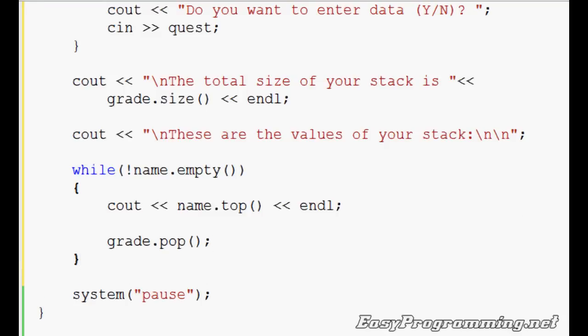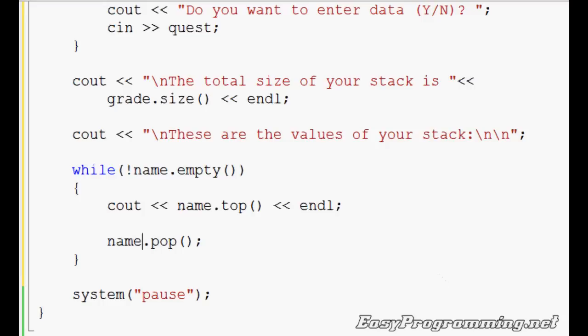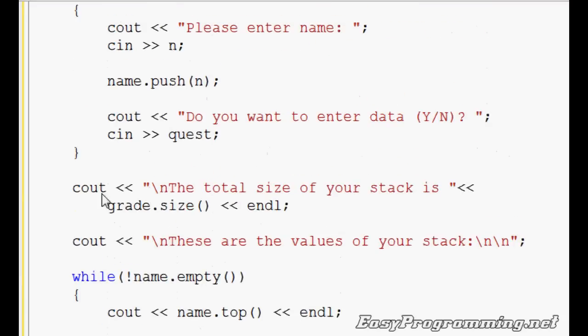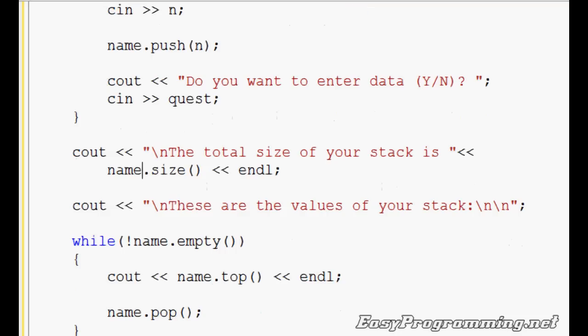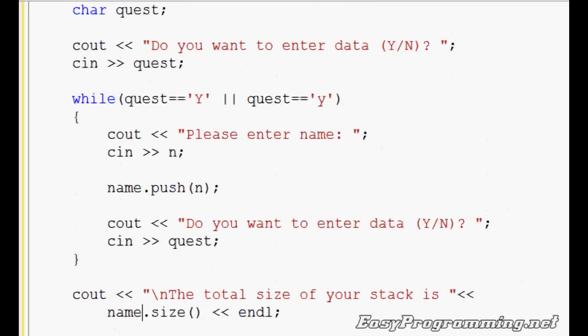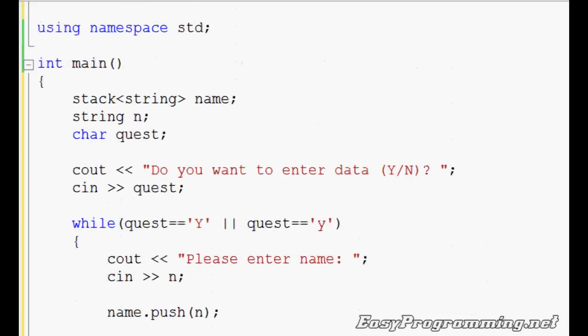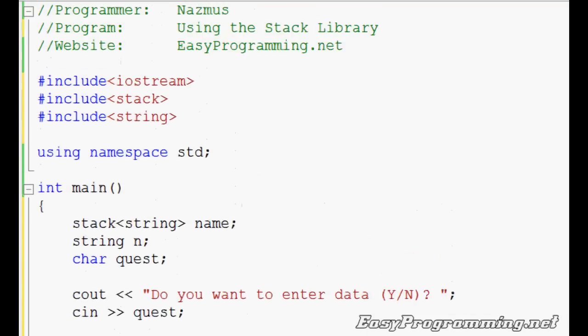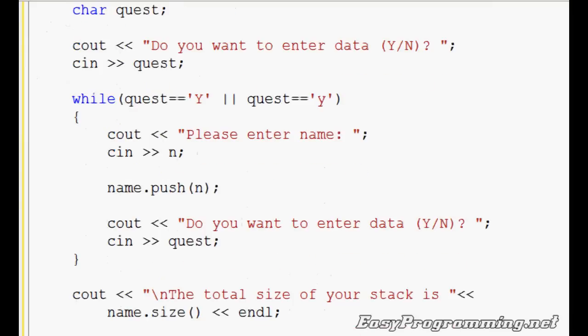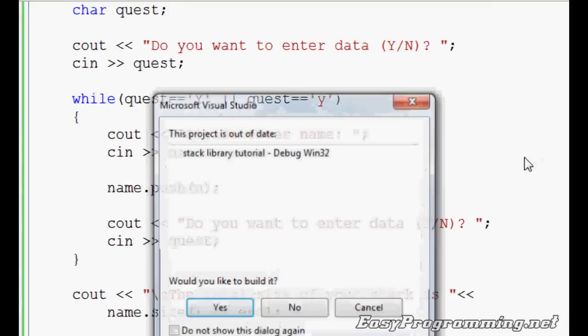The mistake is not grade.pop, it should be name.pop. Sorry. I don't know why I keep putting grade. I think I worked on a program earlier that I dealt with grade. Yep, this is the entire program. So I'll run it now. Debug.